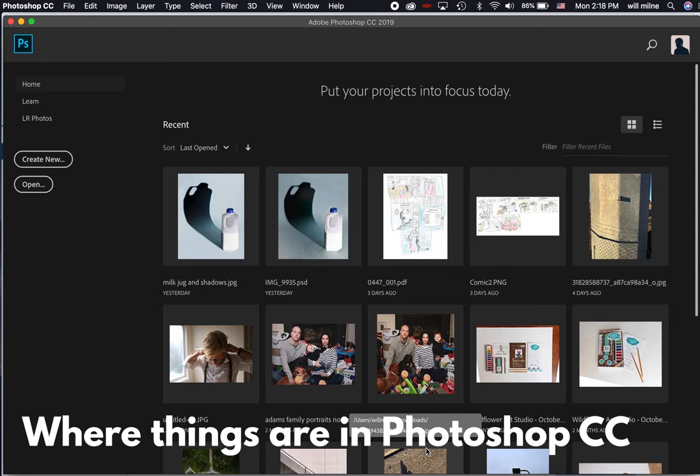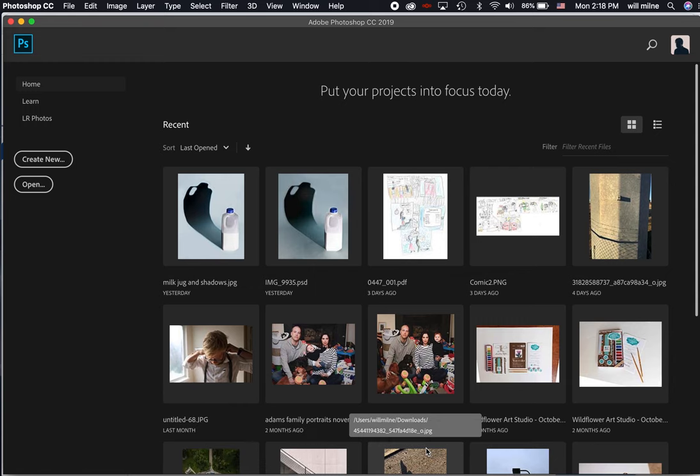Okay, this is Adobe Photoshop. In this video, we're going to talk a little bit about the basics of Photoshop, where things are, and how you can create a document from scratch.